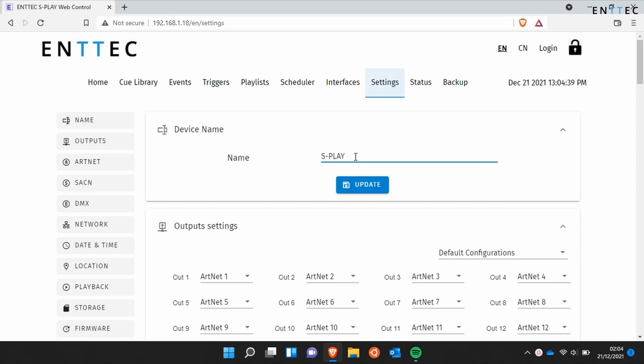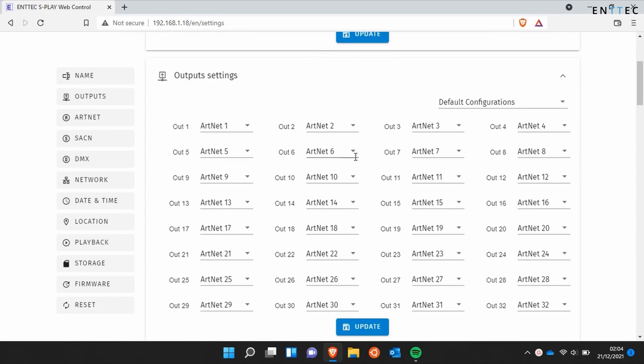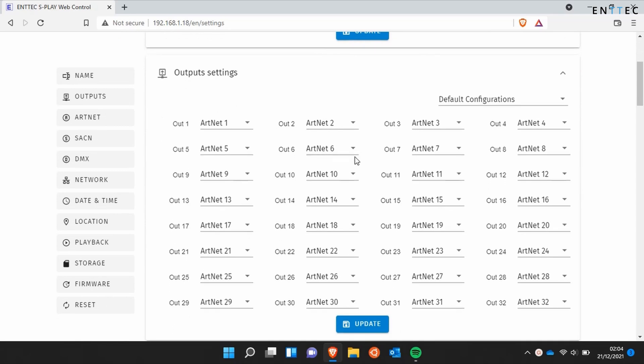The first widget we've got is a device name. This will update on the S Play LCD menu when you modify and save it.